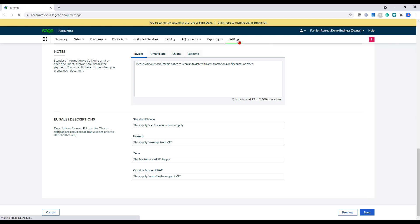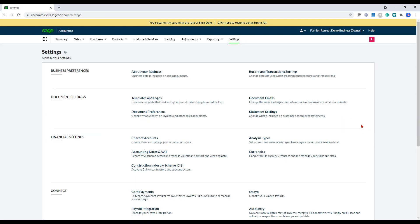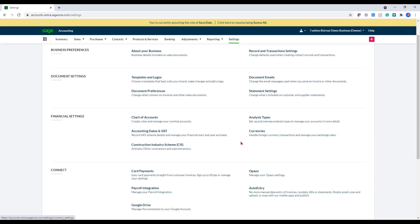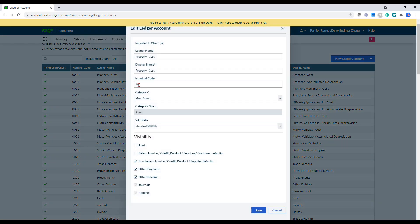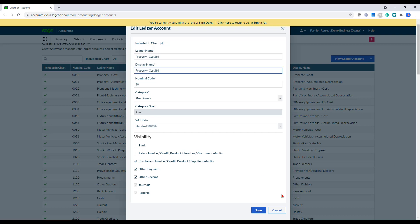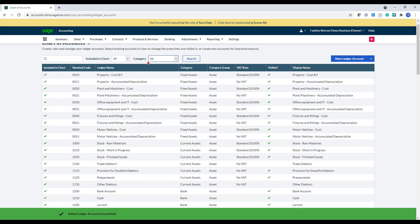Going back into settings, the other thing that you would set up is the chart of accounts. So if I go into the chart of accounts, if you did want to add new codes in here or amend code names, I'll show you that as well. To change the code name, you would just click onto the ledger account here and if you just wanted to say 'brought forward' on here, you can just add that in and just click save, and that will then amend in there for you.